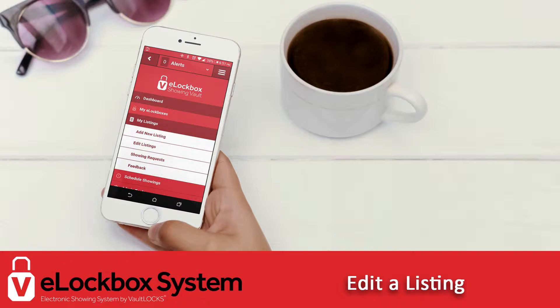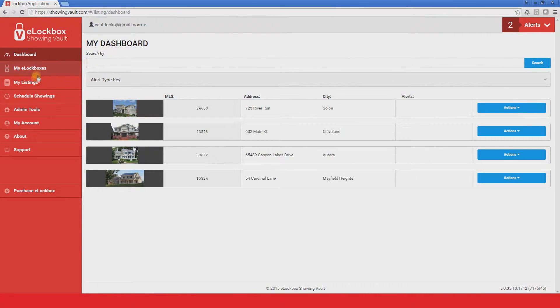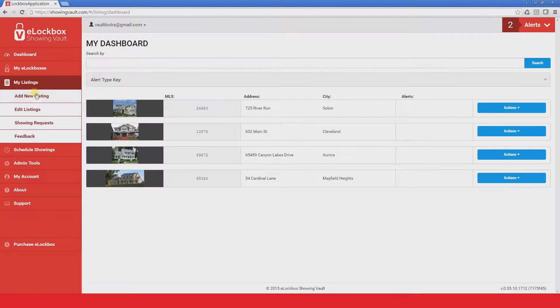Editing a listing in your showing vault management center can be done by following these simple steps. From the main menu, click on My Listings.